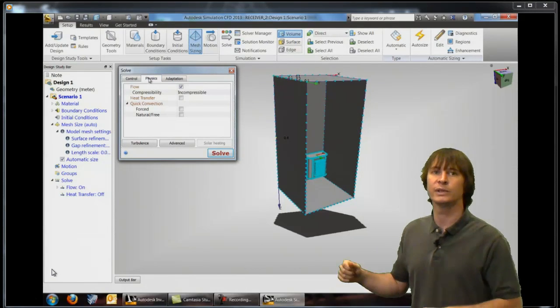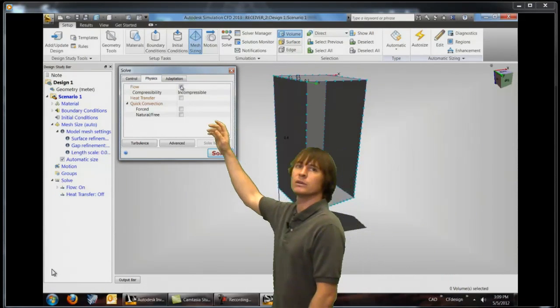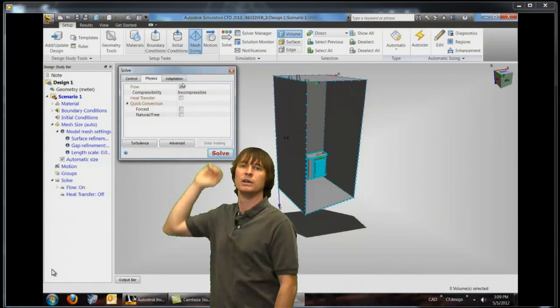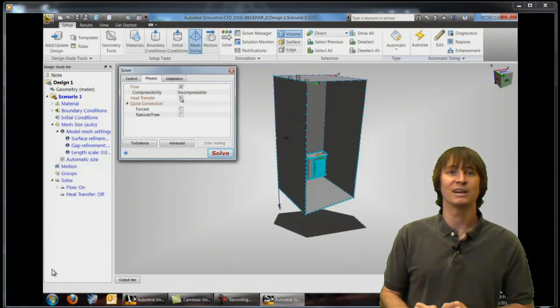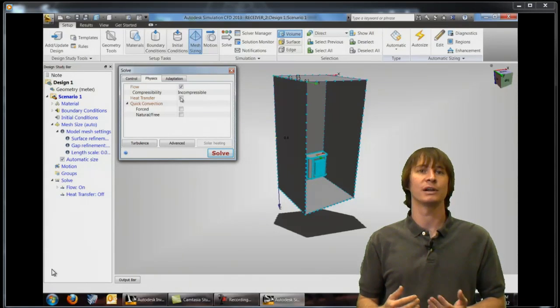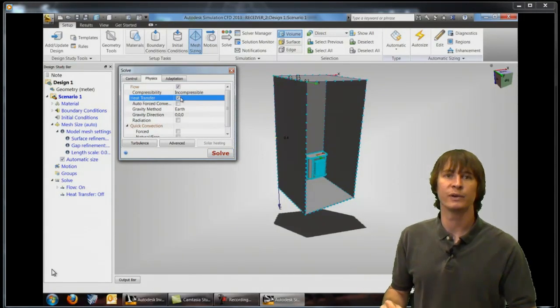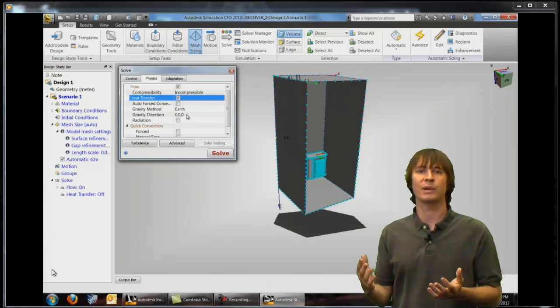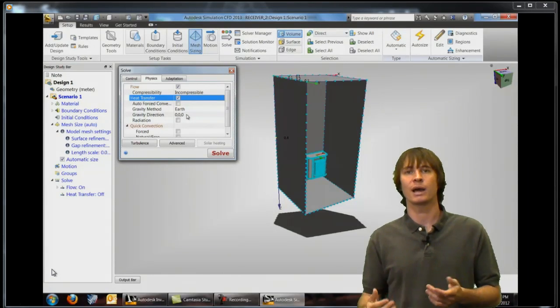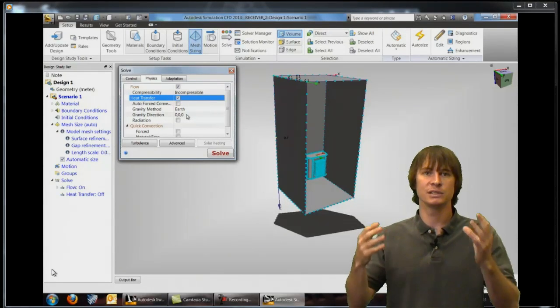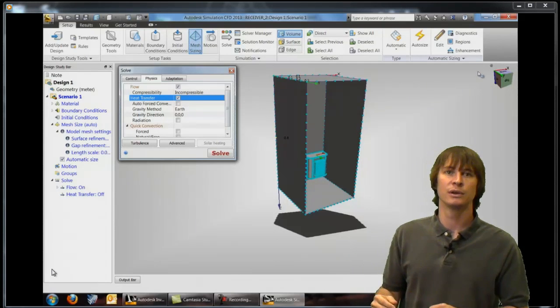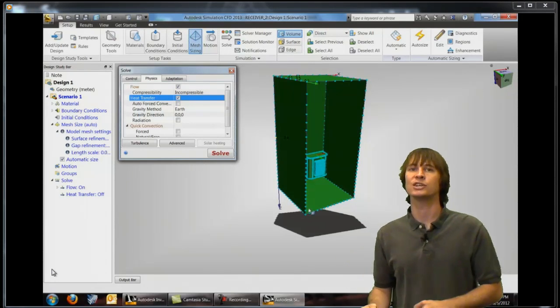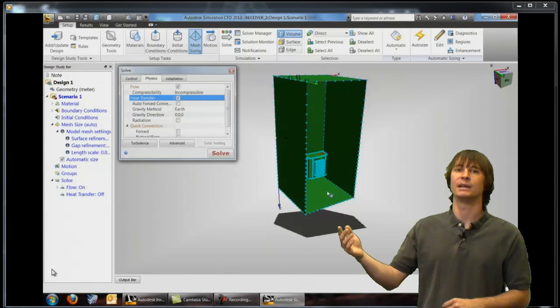If we click on solve we can now click on the physics tab to just make this slightly more complicated and provide more detail in our analysis. If we click on heat transfer we can now make sure that our problem takes into account both the fluid velocities as well as the thermal changes.